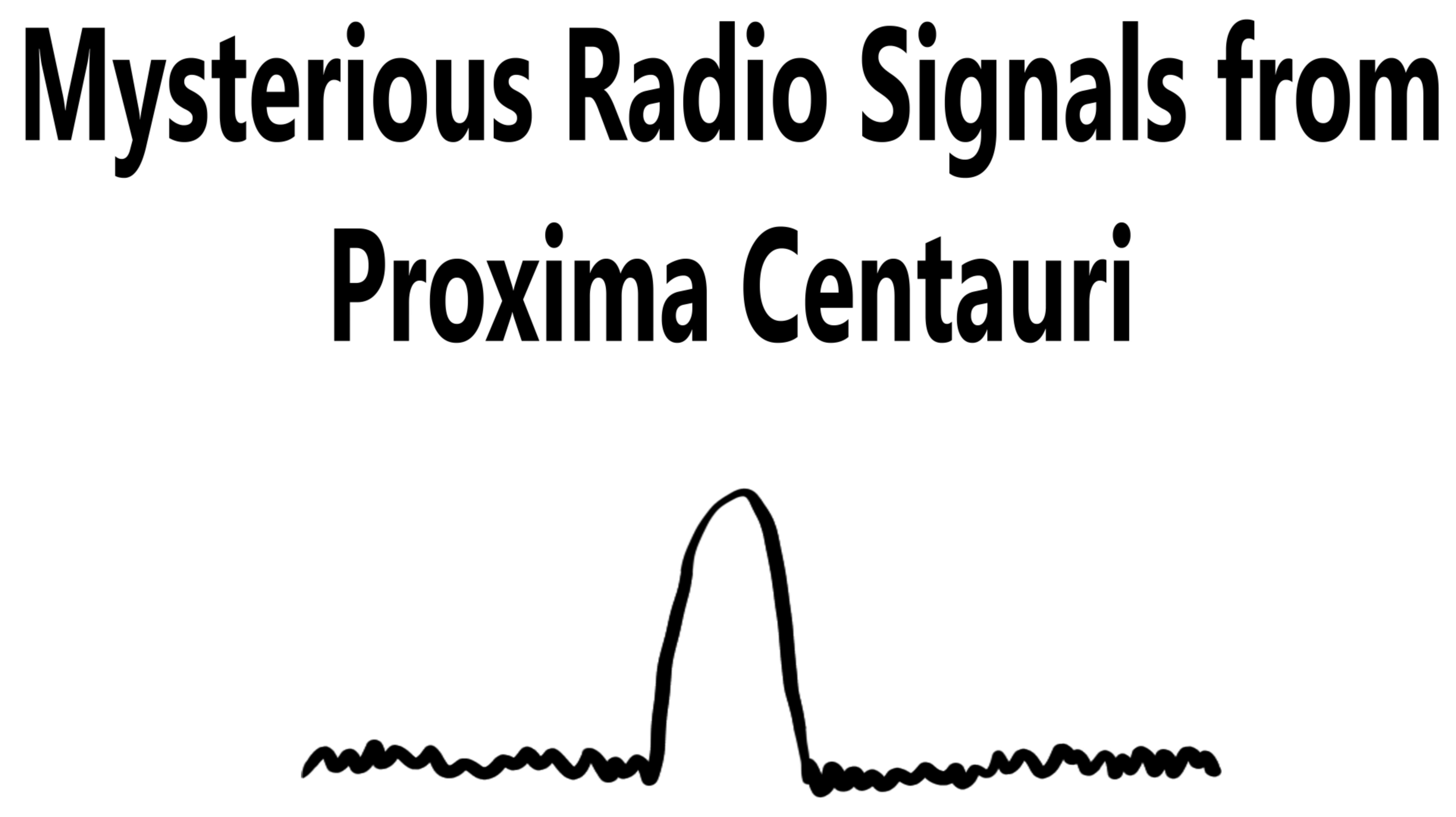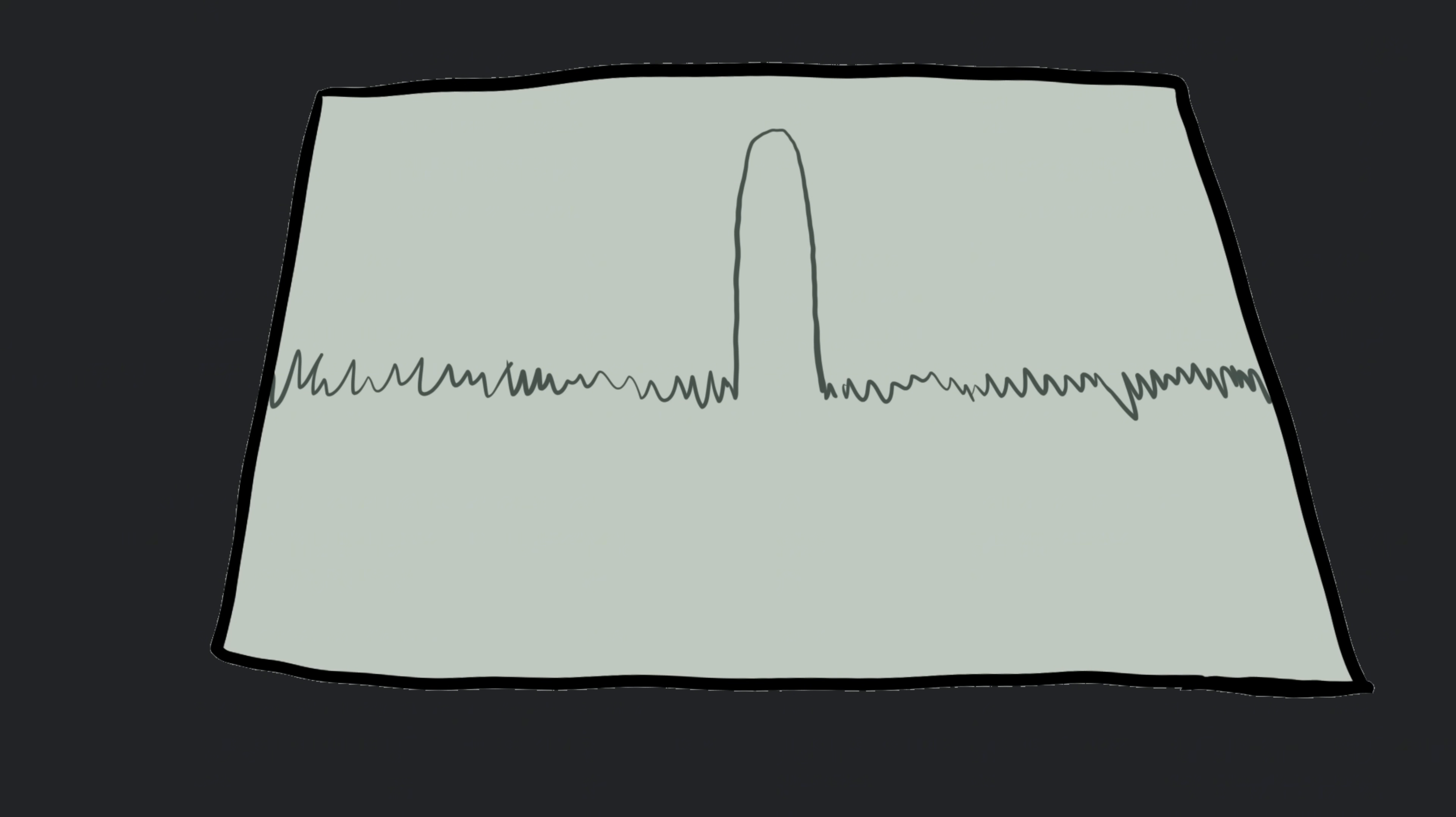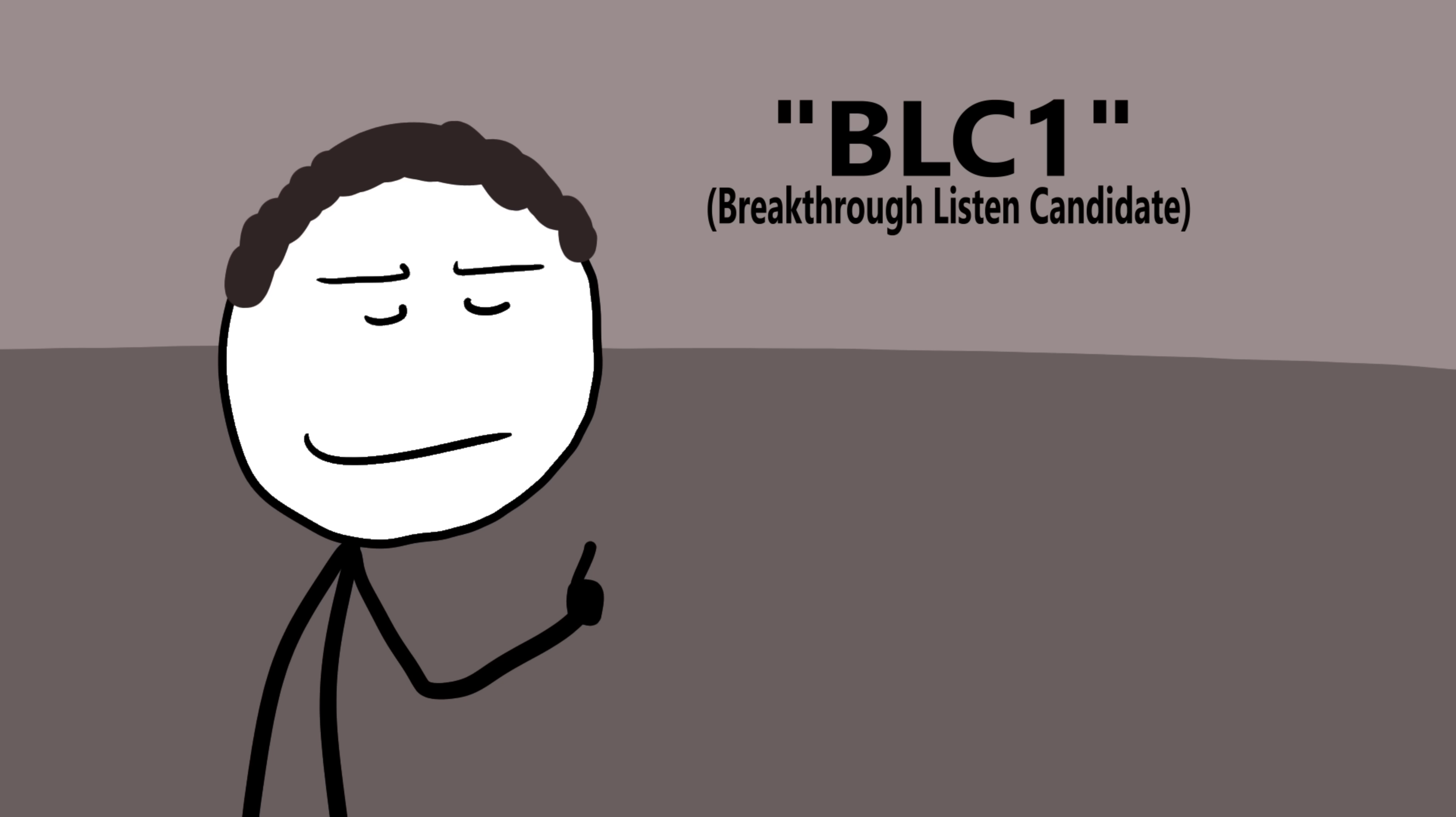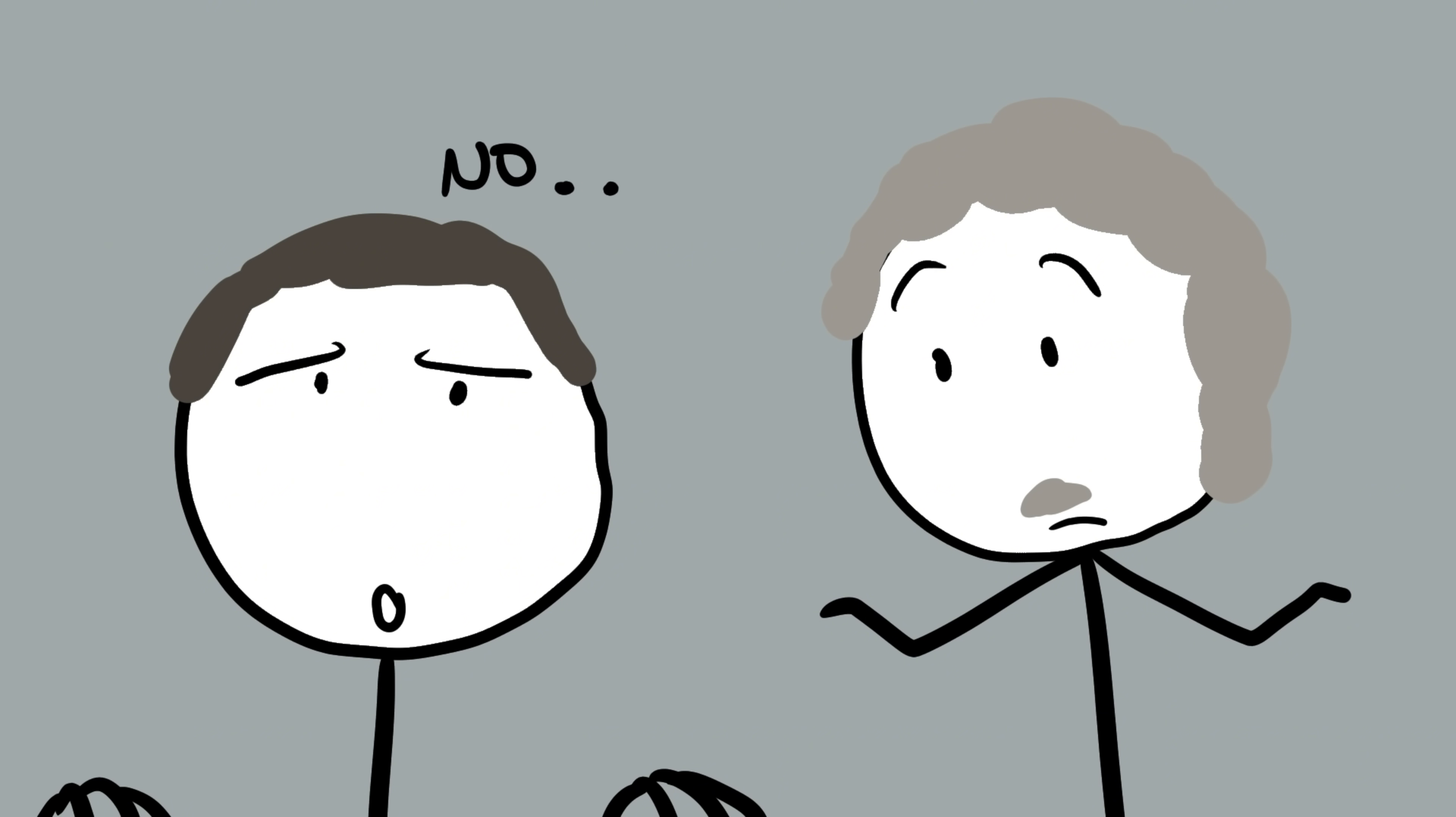Number four, mysterious radio signals from Proxima Centauri. Proxima Centauri is the closest star to Earth, only 4.24 light years away. In 2019, scientists at the Parkes Observatory in Australia detected something strange coming from its direction. A narrowband radio signal unlike anything naturally produced. It wasn't random static or solar noise, it was focused, steady, and lasted for several hours over multiple observations. The team named it BLC1, short for Breakthrough Listen Candidate 1. It immediately raised eyebrows because it looked a lot like a deliberate transmission. At first, scientists thought it might be human interference, some signal bouncing from satellites or electronics, but it wasn't. The signal didn't match any known Earth source.